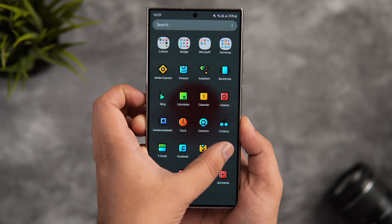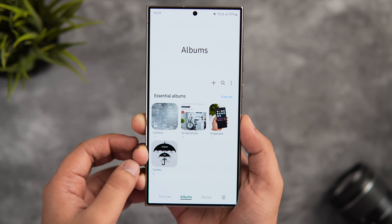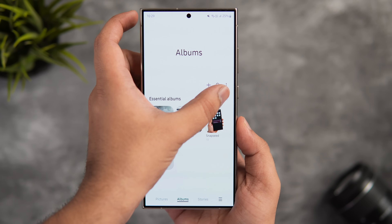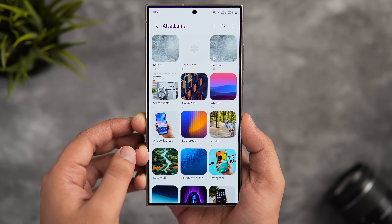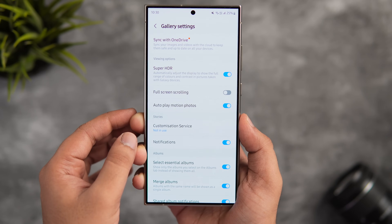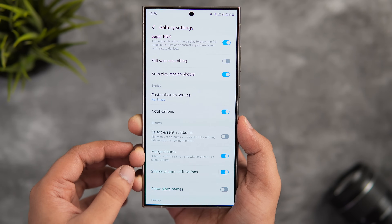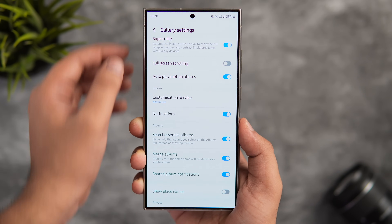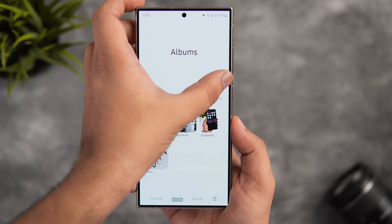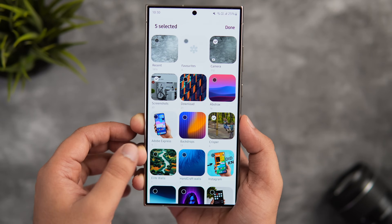In the Gallery, you'll notice it only shows essential albums you frequently access, making it look less cluttered. Tapping 'View All' reveals all other albums. To enable this feature, tap the three-dot menu, go into Settings, and find 'Select Essential Albums.' If it's disabled, simply turn it on. Now the Albums tab only shows the albums you select. You can have as many essential albums as you want on the main page — just tap the three dots, select Essential Albums, and choose the ones you access frequently.